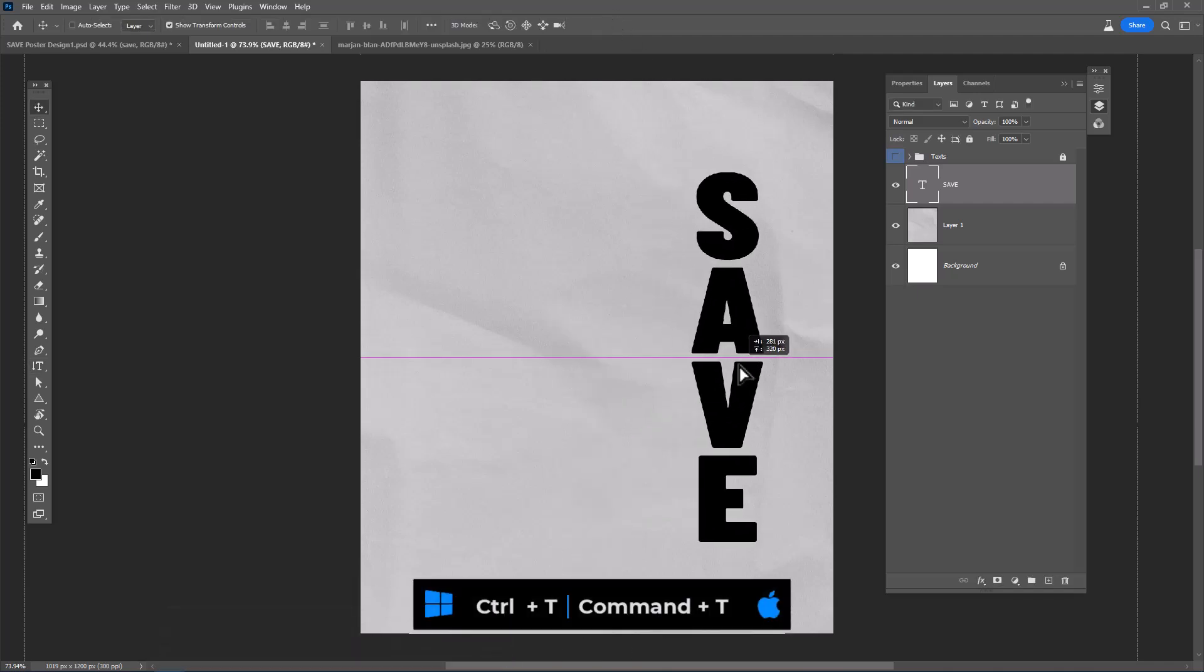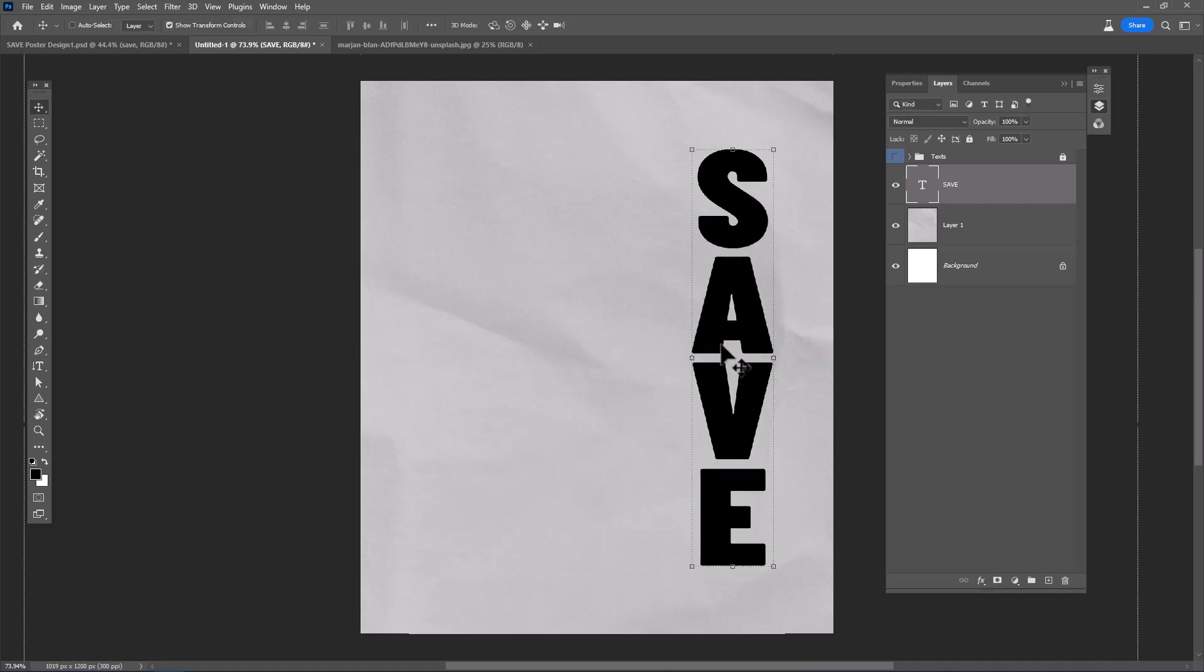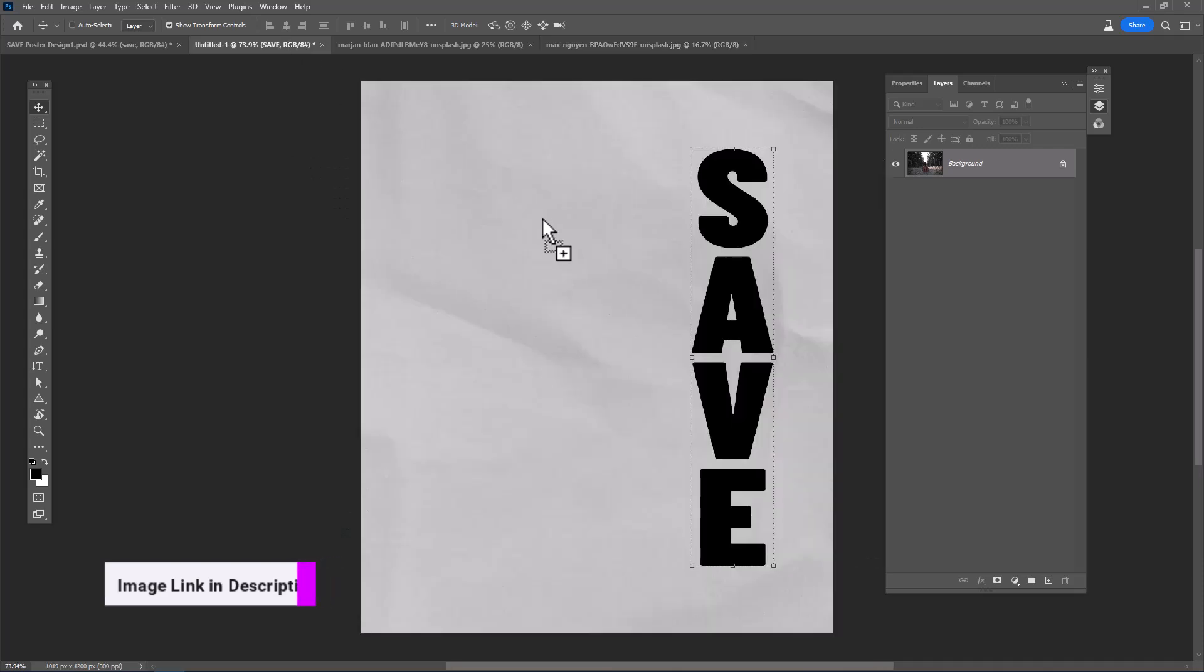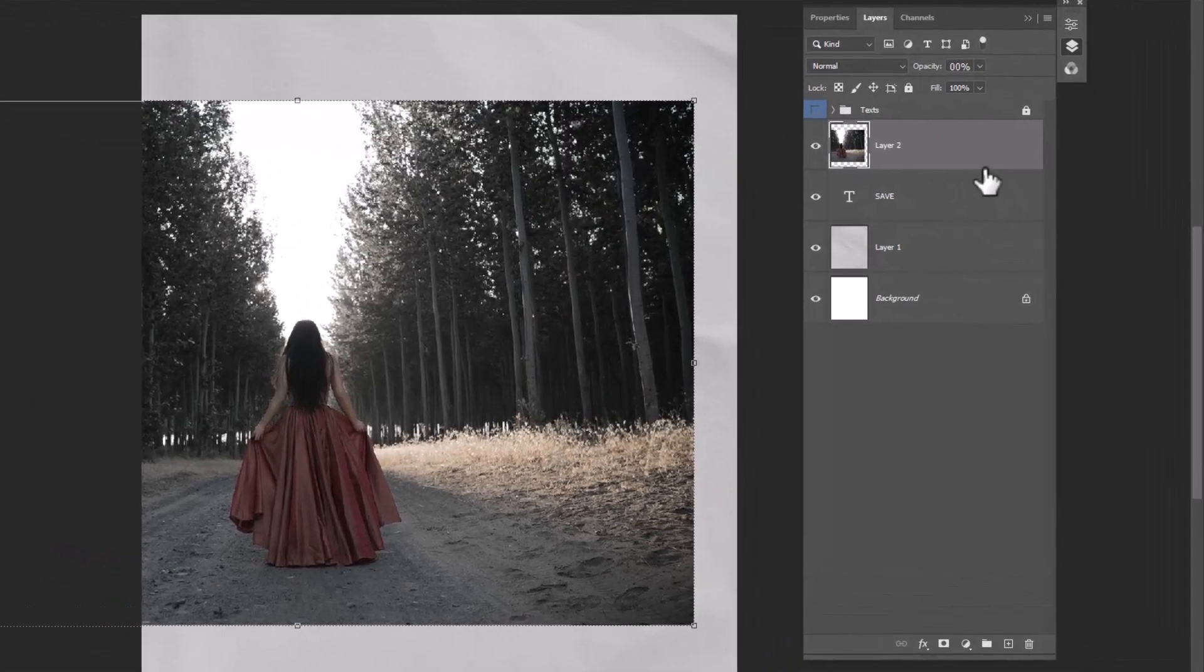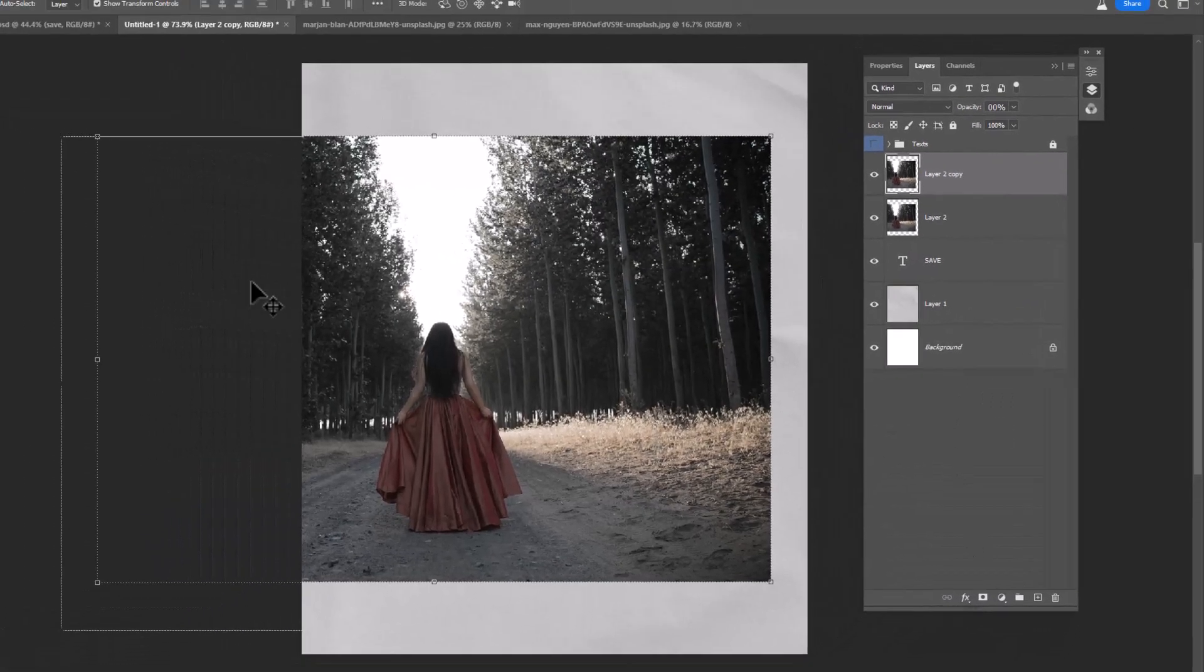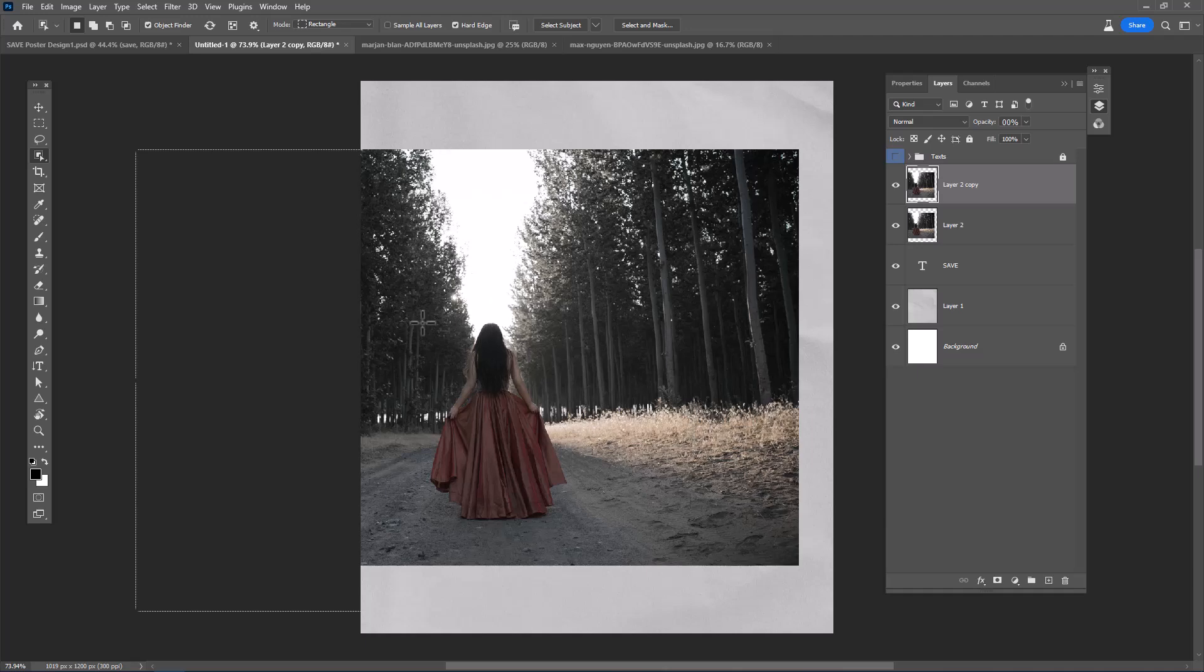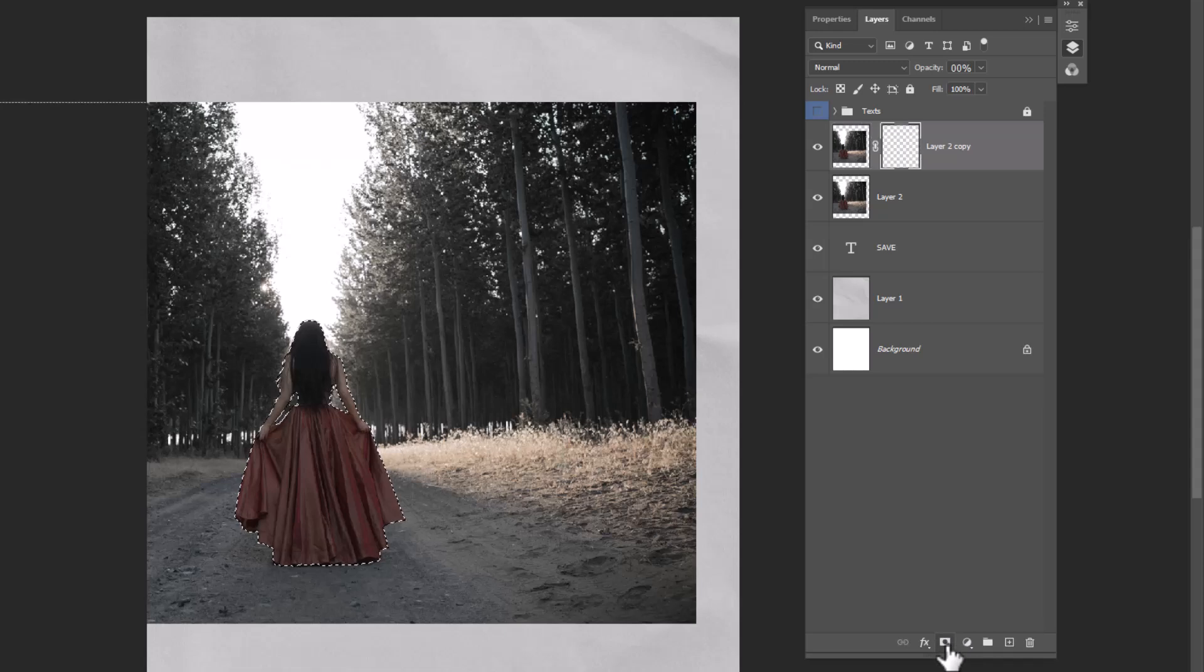Press Ctrl+T and reposition the text. Open another image and drag and drop it to the main document. Duplicate the layer, select the subject using any of the selection tools, and click on the mask icon.